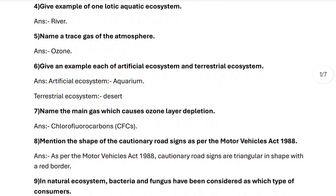Next, question number six: give an example each of artificial ecosystem and terrestrial ecosystem. An example of an artificial ecosystem is aquarium, and an example of a terrestrial ecosystem is desert.